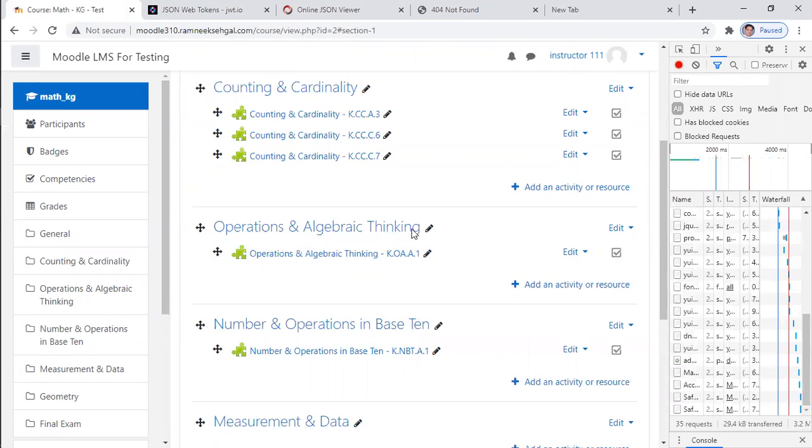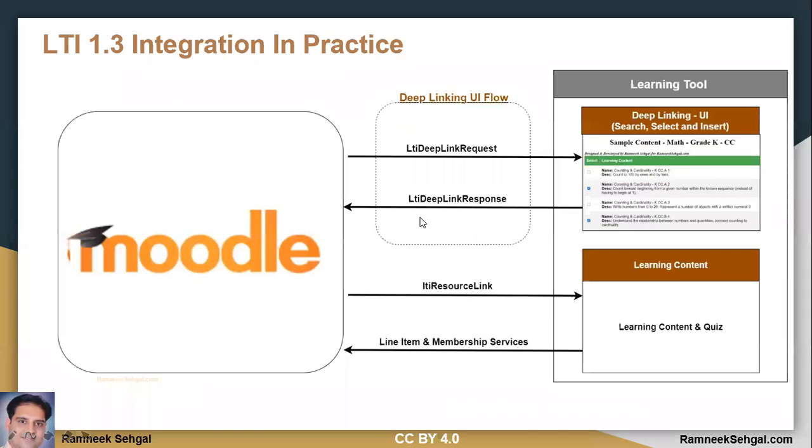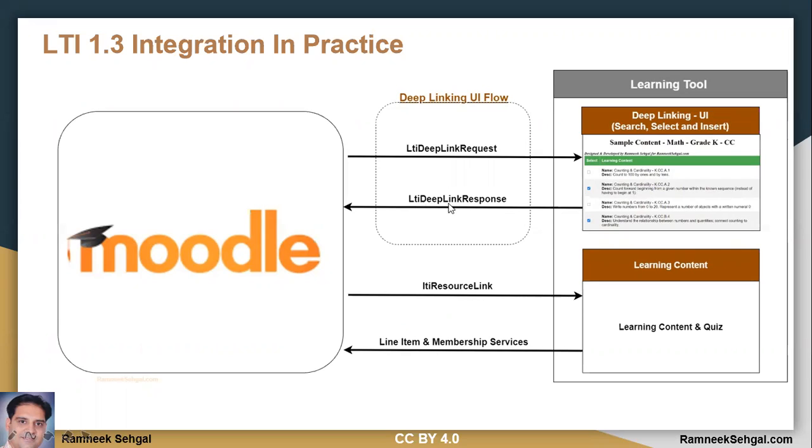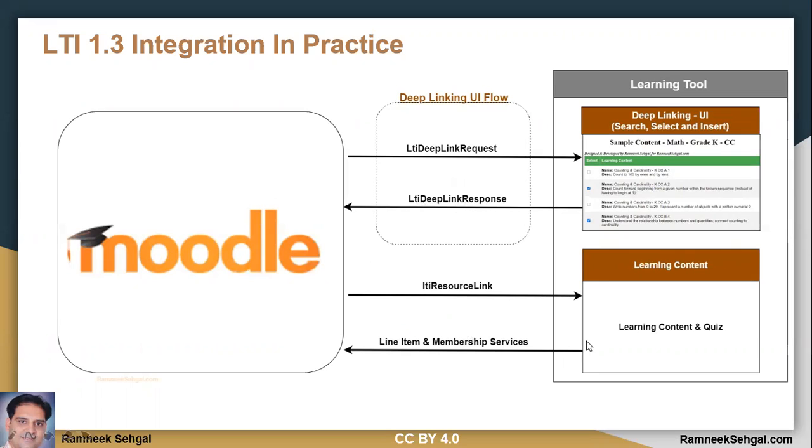So now let's summarize. So we send a deep link request to this dummy math app. And as a response, it gave me LTI deep link response format, and it can always have only LTI kind of resource link. So I created LTI resourcing into the LMS, and then you launch LTI resource link, and it is going to launch your content. Then some additional service, if you want to use like grade book and membership, which I'm going to cover in the next video.